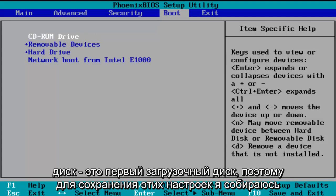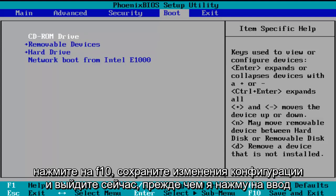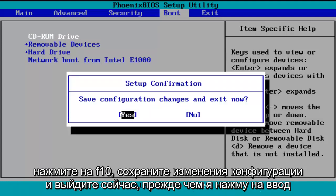So in order to save these settings, I'm going to click on F10, save configuration changes and exit now.